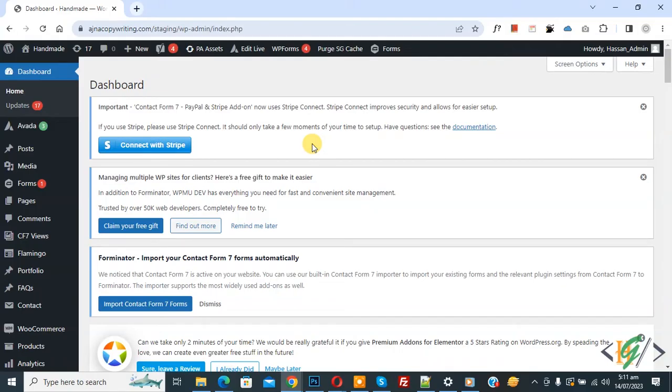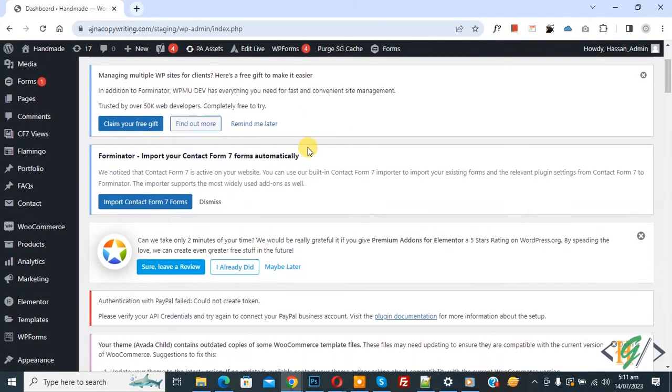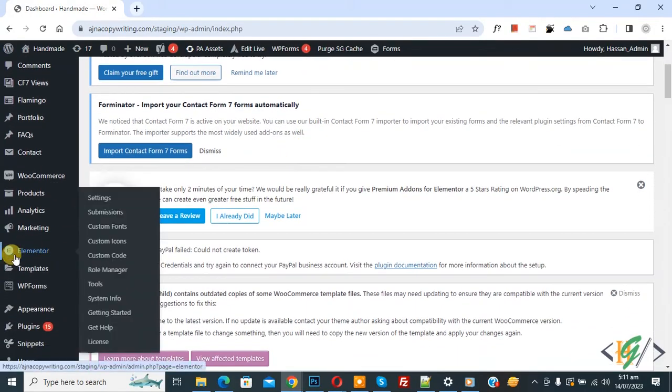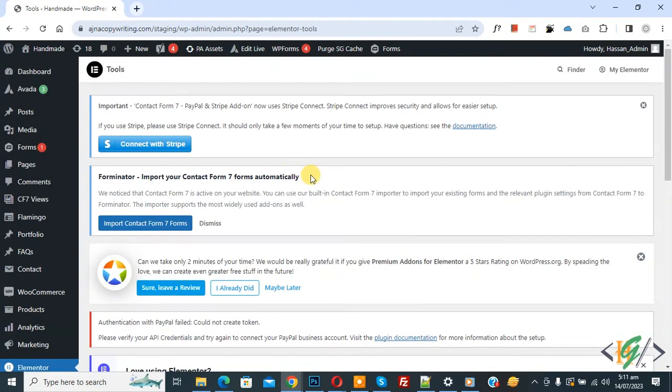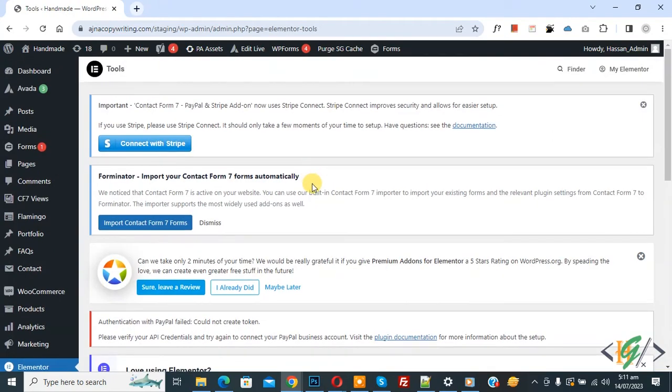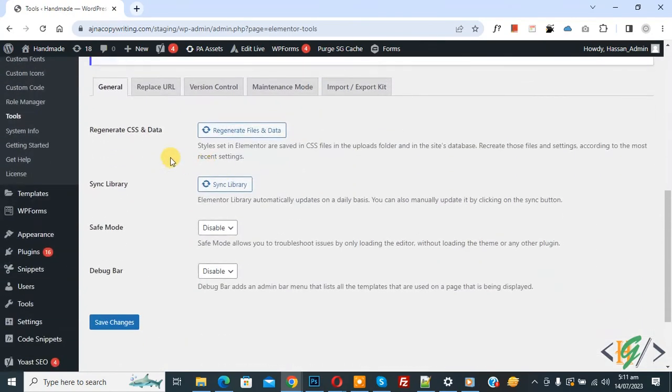So we are using Elementor. Scroll down on the left side, you see Elementor and then you see Tools, so click on it. So we are going to remove cache now. Tools open and scroll down, you see Regenerate CSS and Data.